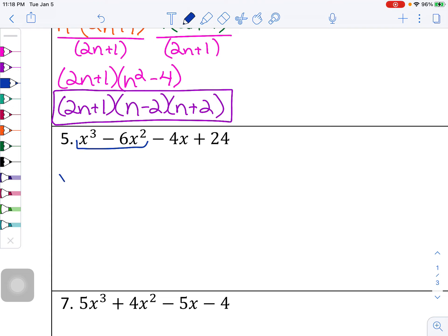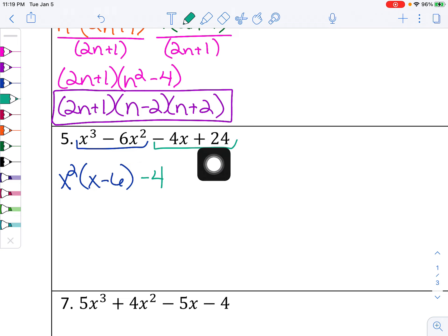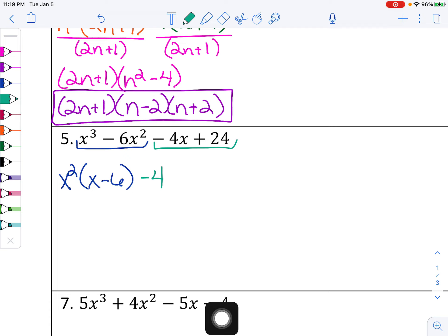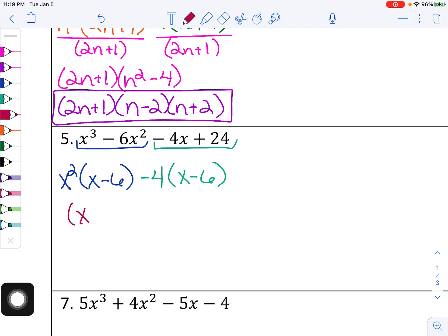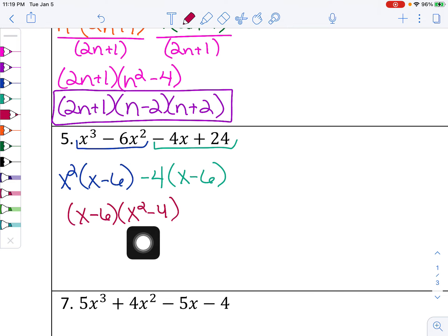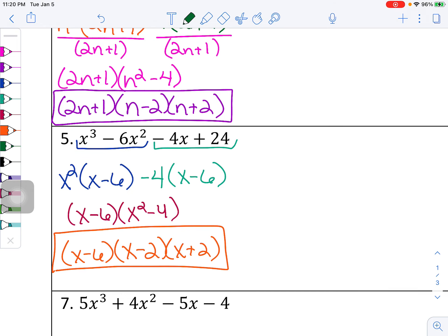Problem 5 — I'm going to stop showing the division step. Factor out x squared from the first two terms. For the next two terms, I noticed the first term was positive and second negative, but in the next two terms the signs are reversed. So taking out a negative 4 will reverse them back to make a match — that gives x minus 6. Now my x minus 6 expressions match. Pulling those out gives x minus 6 times x squared minus 4. But x squared minus 4 factors further, so the final answer is (x − 6)(x − 2)(x + 2).